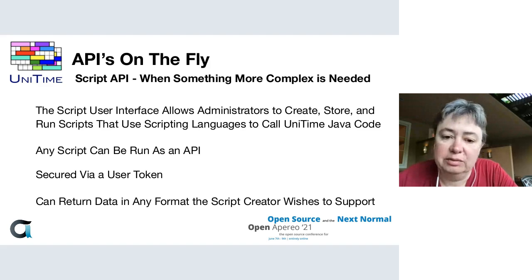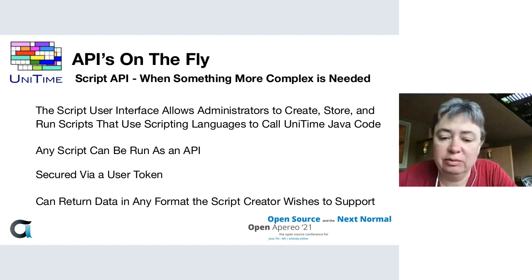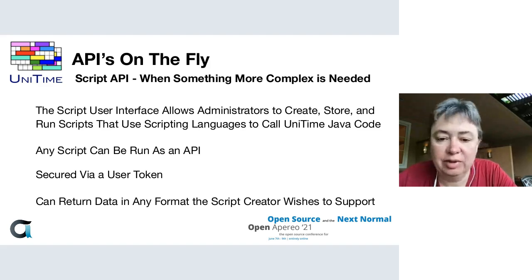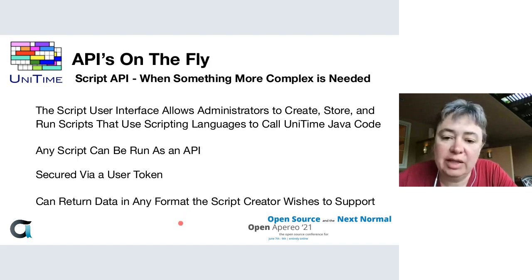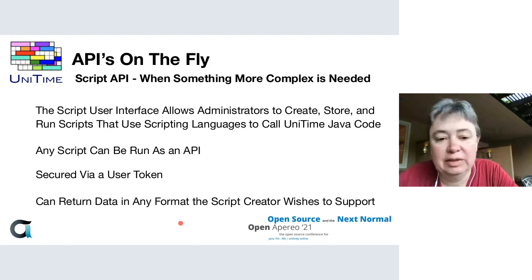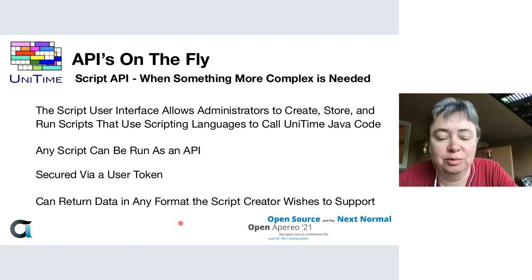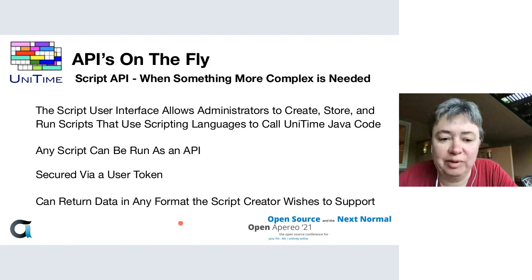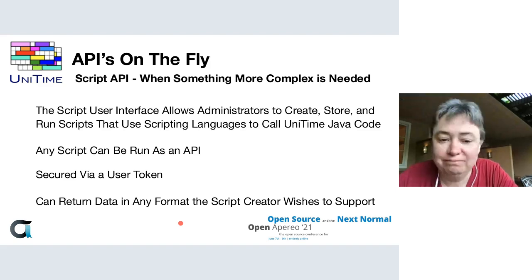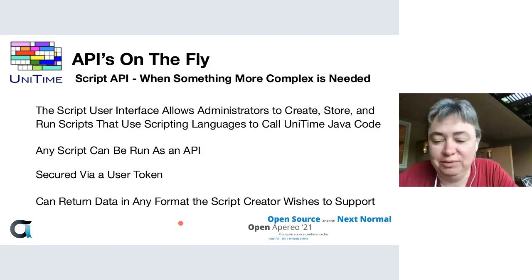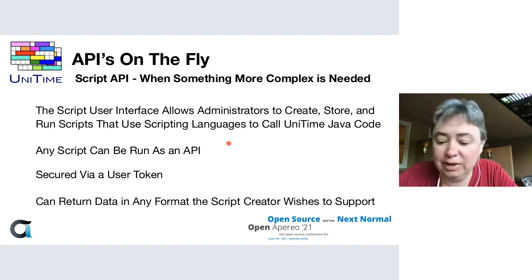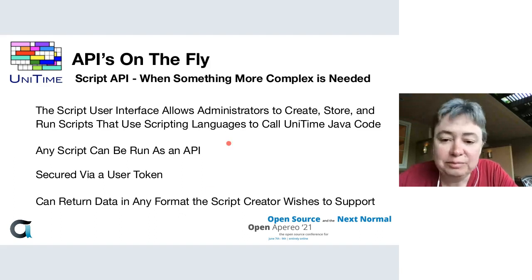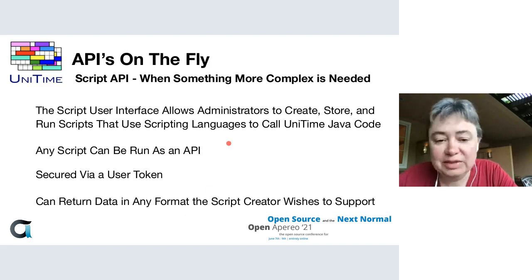Once again, just like the HQL reports, any script can be run as an API. They're secured by a token. However, in this case you can return the data in whatever format the person writing the script cares to support. CSV is fairly easy to do out of the box.